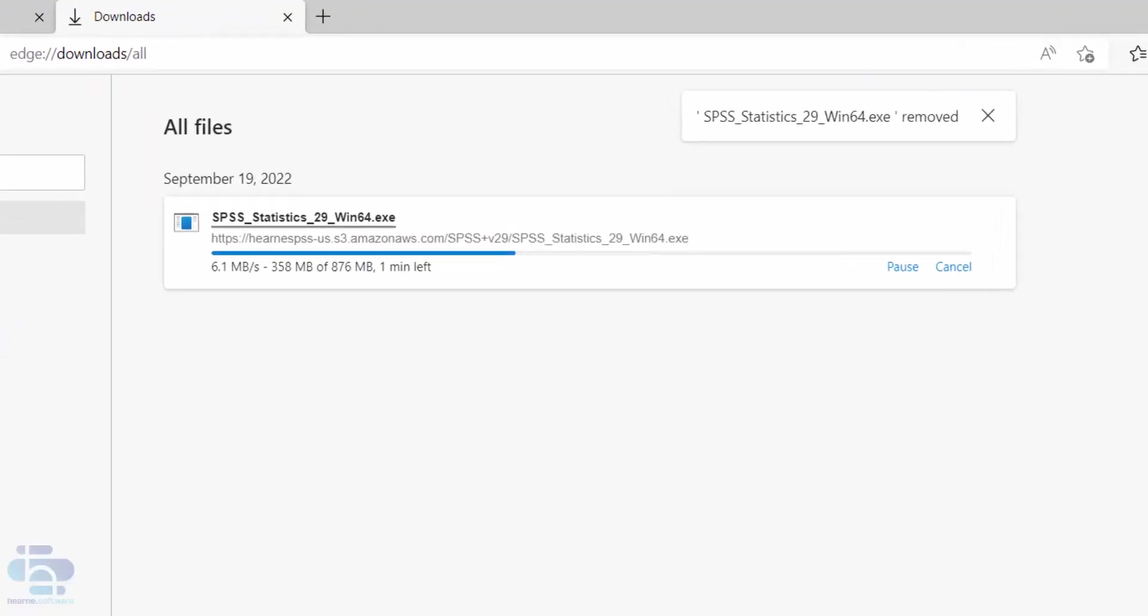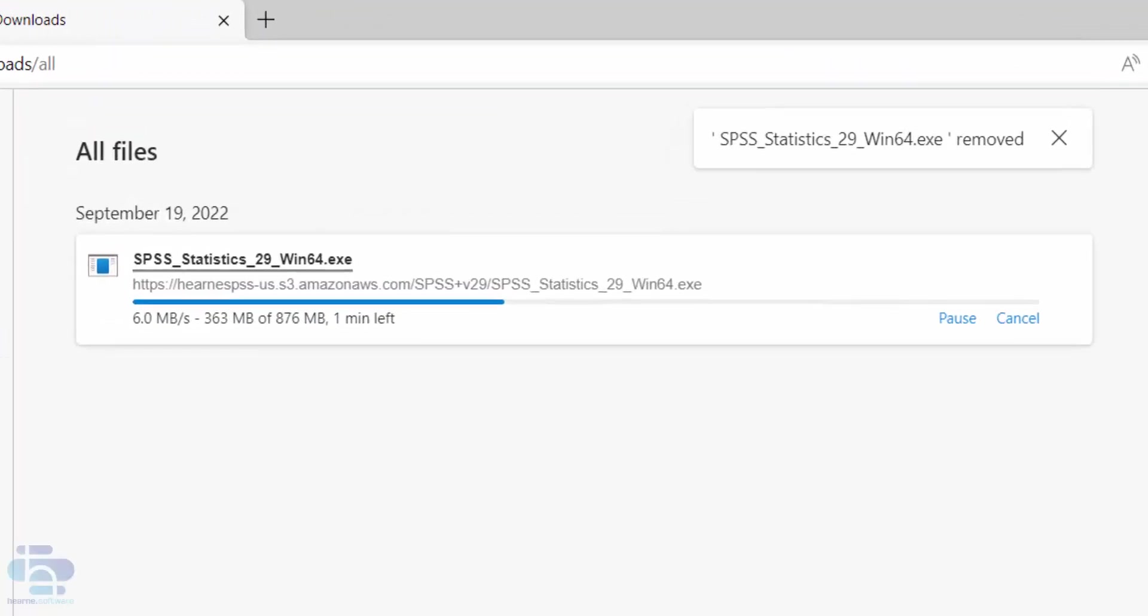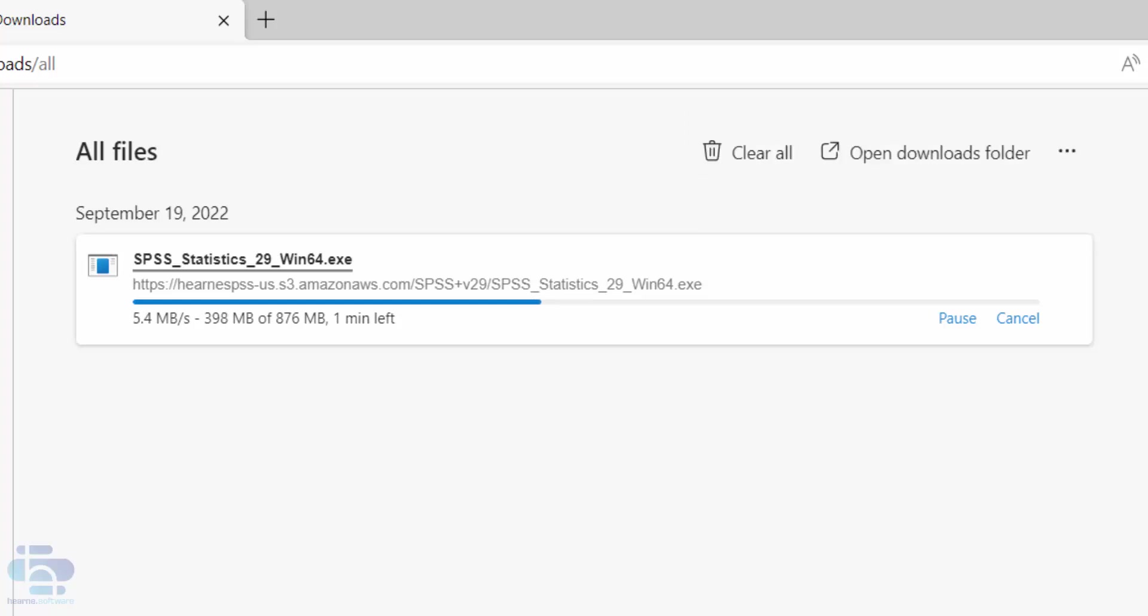The time it takes to download depends on the speed of your internet connection. Typically it takes between 10 and 20 minutes but it can take longer if you're on a slower connection.